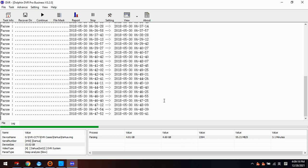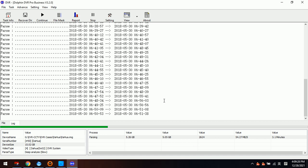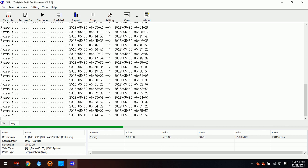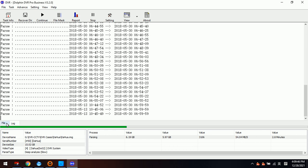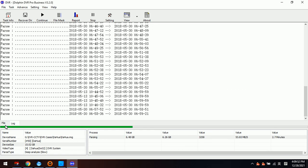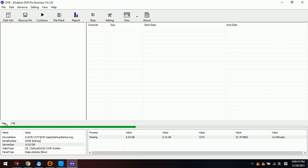We can also find some raw videos. Raw videos have extension names with DAV. The whole process of analyzing and video carving is automatic, so we don't need to do anything. We just check the log and file window. After analyzing completes we can switch to the file window and find all possible cameras listed on the right side.